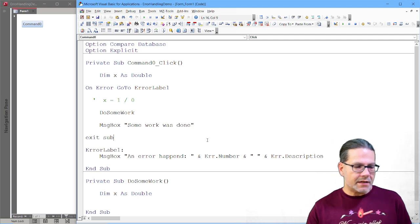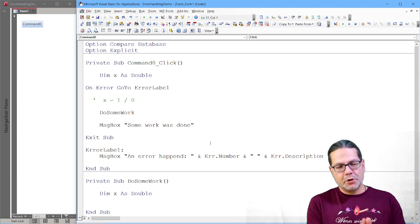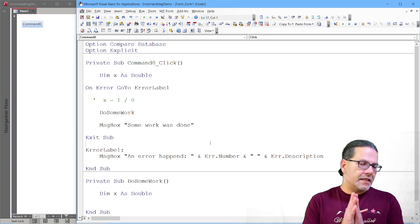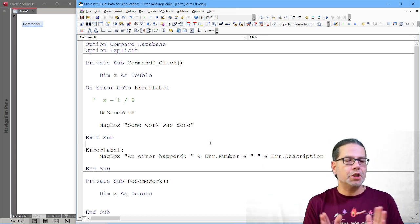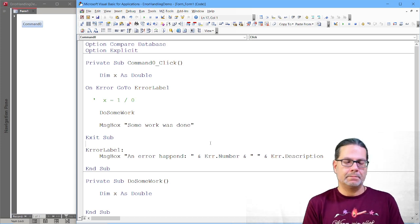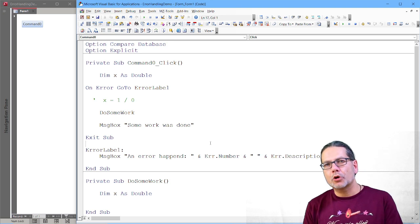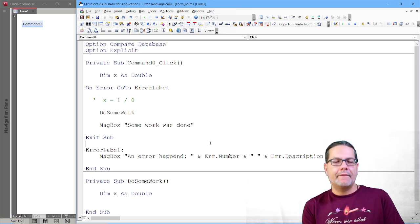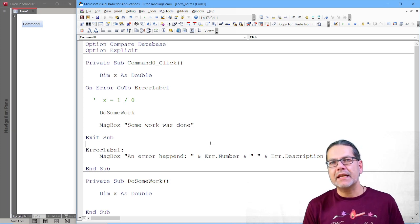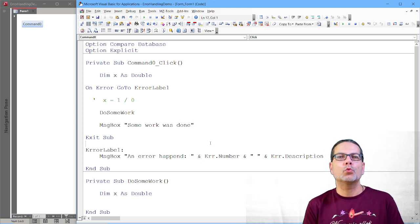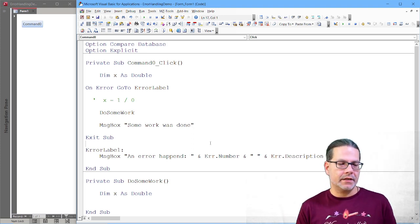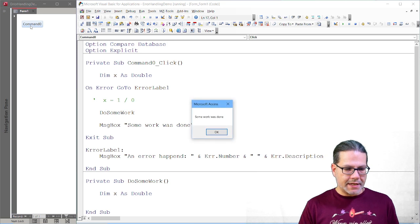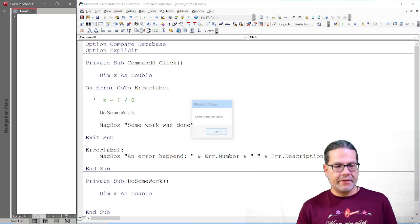And that is because now the code for our error handling is executed when there was no error. So the error.number is 0 and there's no error description because there was no error. So there's one important bit we need to add here and that is an Exit Sub statement. So that will tell the execution, OK, just leave this procedure. We are finished here and everything's done. So it will not continue to execute the code that comes after the Exit Sub.